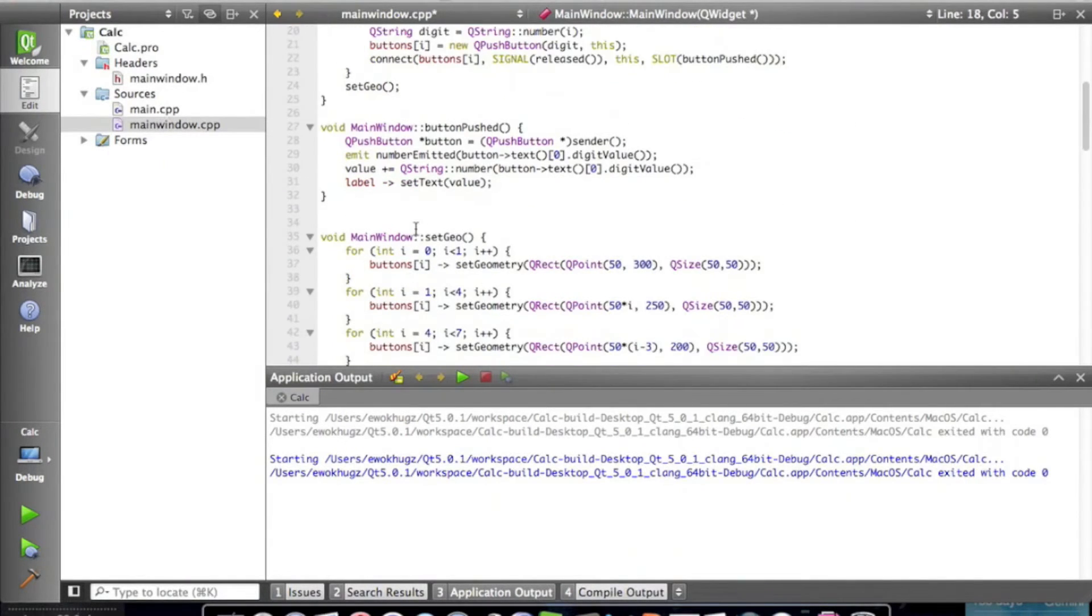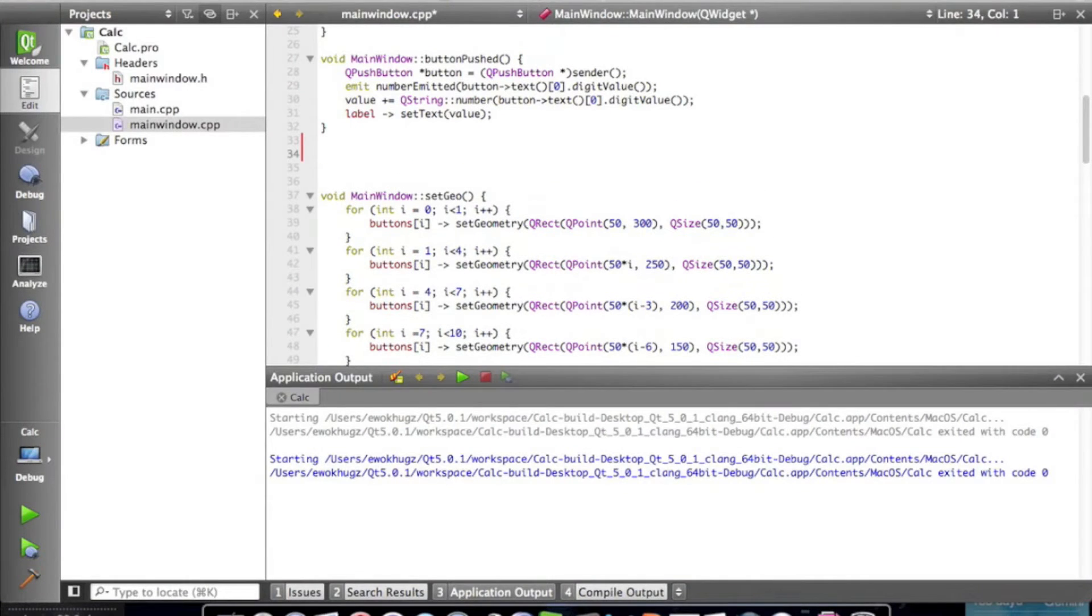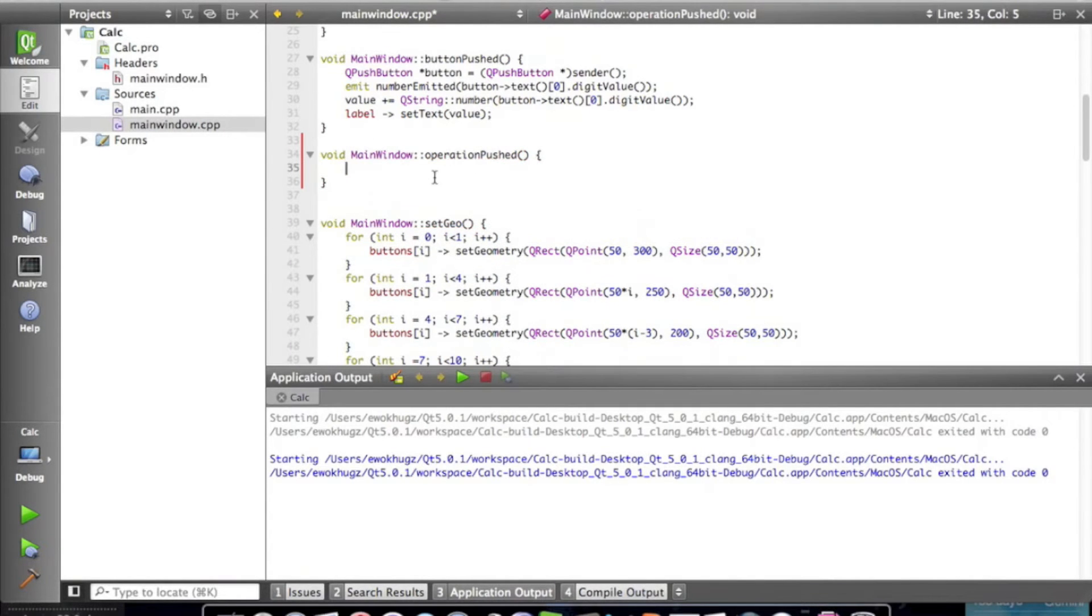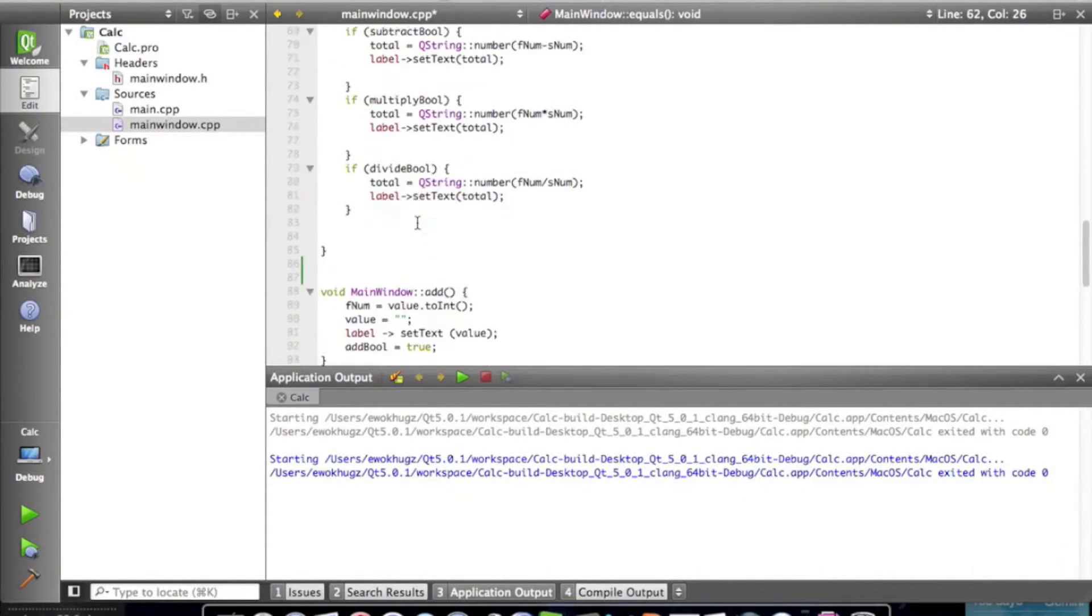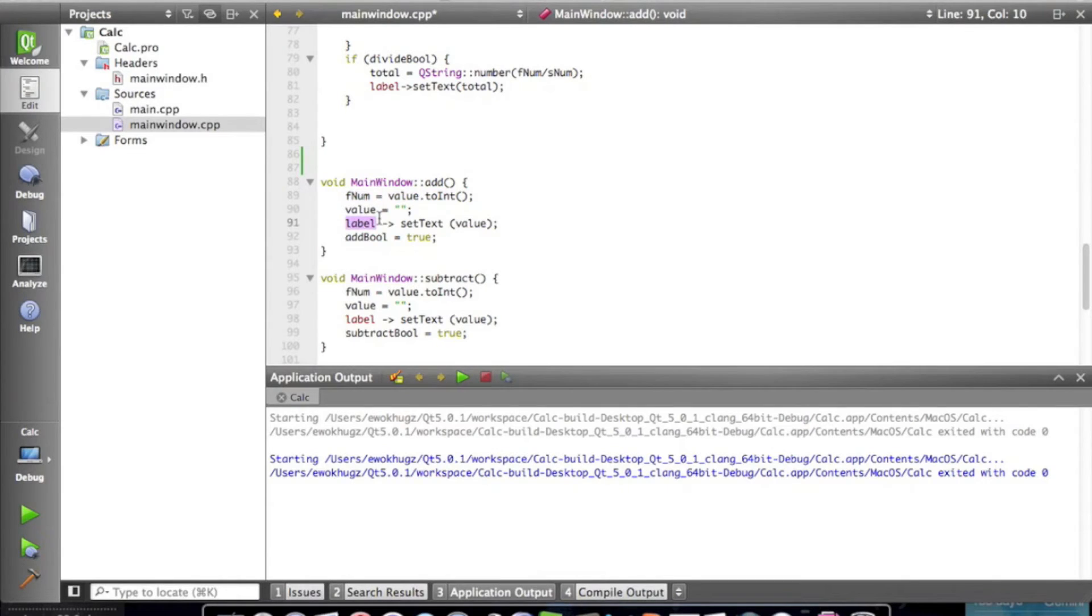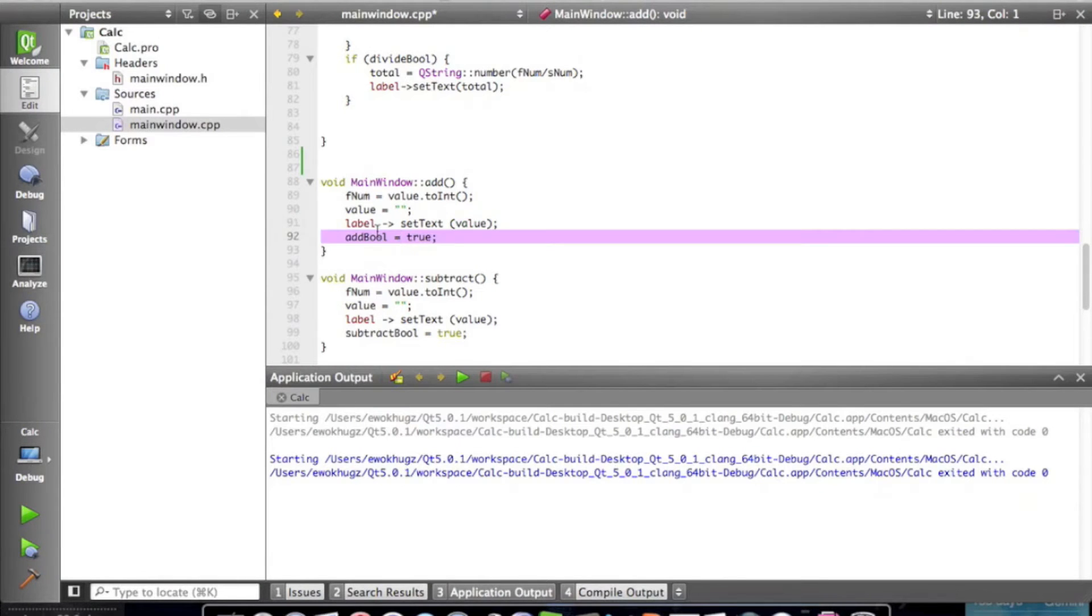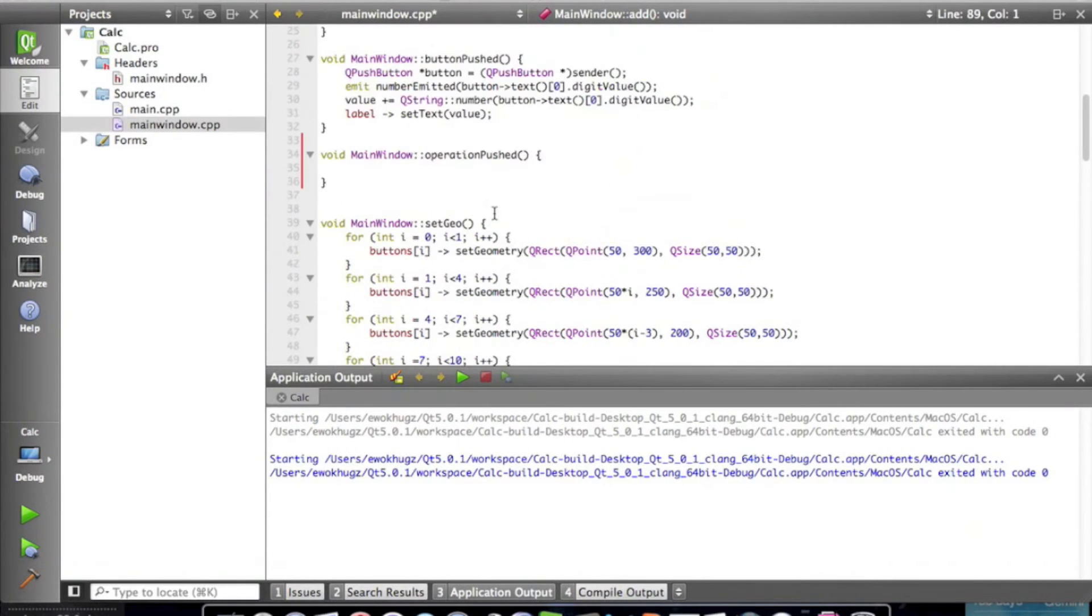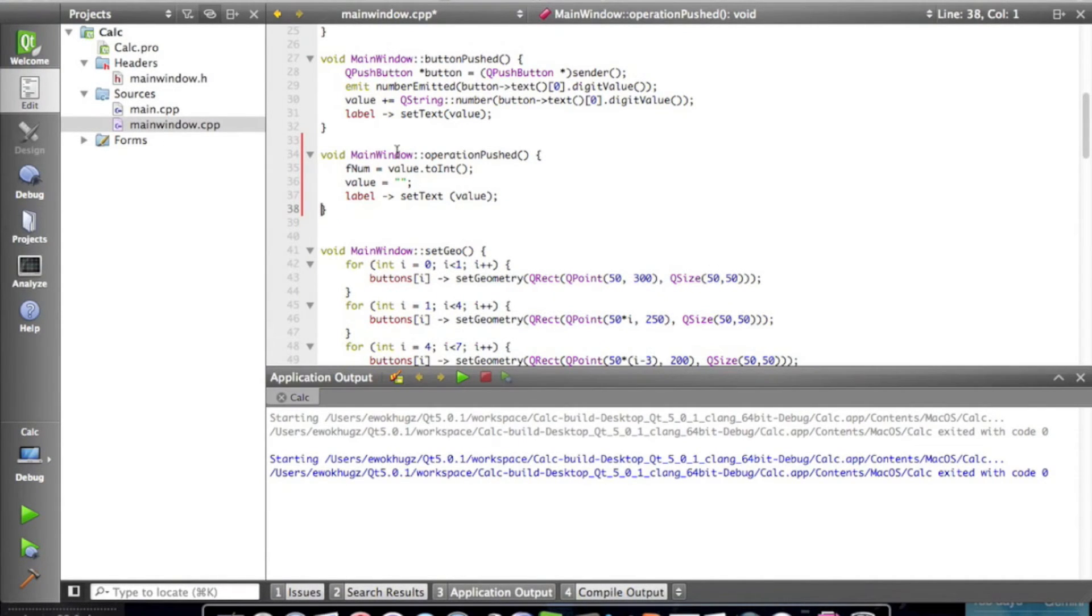Now the very next thing we're going to do is actually create our operation push method. So let's go void main window, and then operation push. So what do we need in the operation push method? We need a couple of things. If we go down and look at our old methods for our operations, the ones that took up a lot of lines of code, we need to parse the int value, we need to set the value back equal to nothing, and we need to set the text back equal to value, which is nothing. And then we change the bool equal to true. So the first thing we're going to do is go ahead and copy and paste our add one into here. The only thing we're going to delete is add bool equal to true, and the rest we're going to keep.